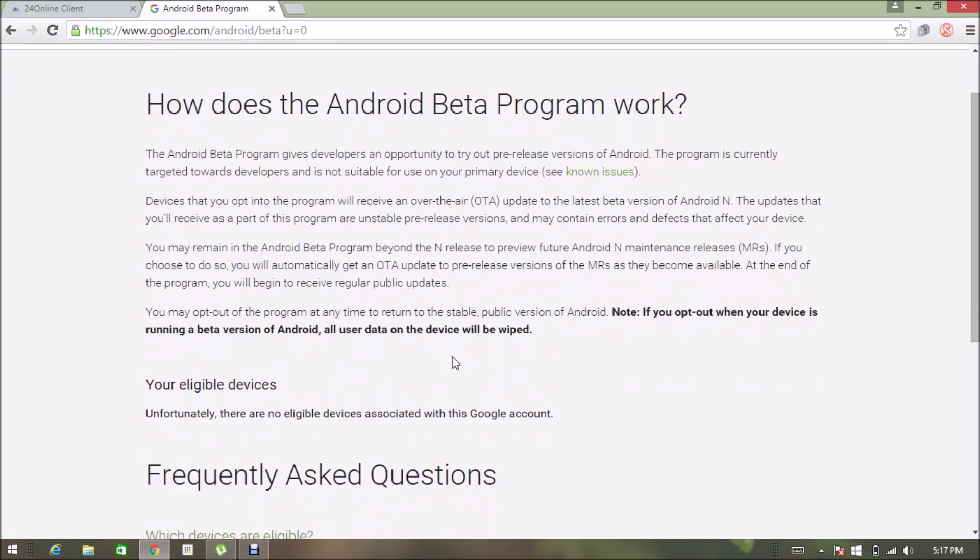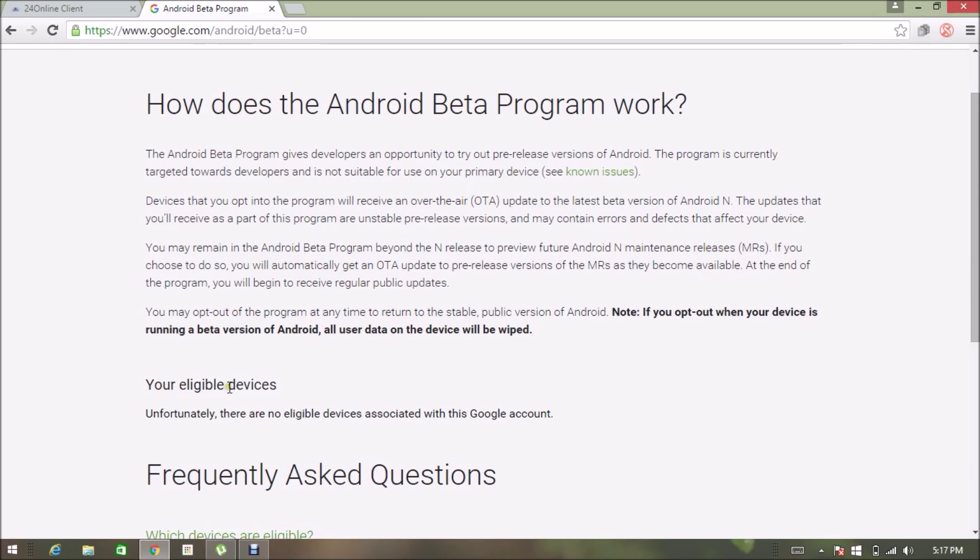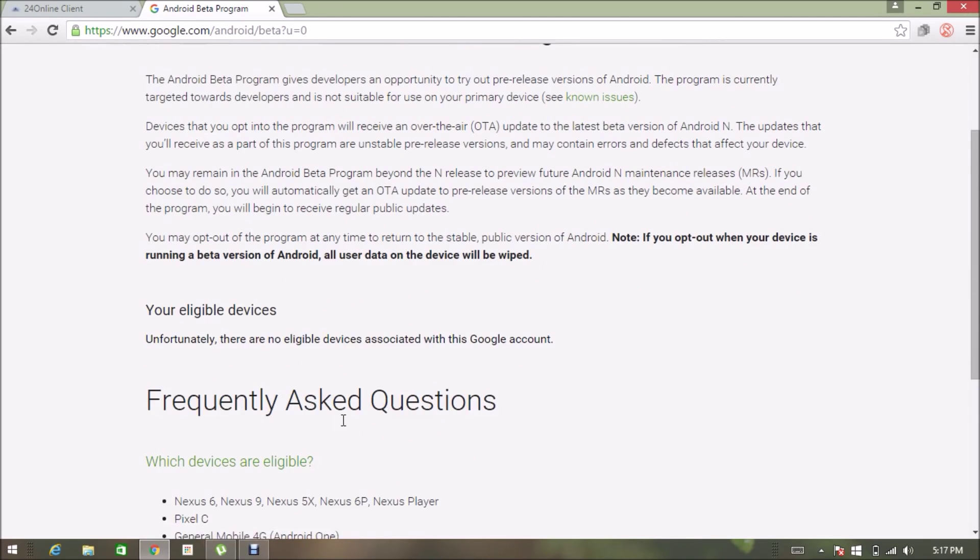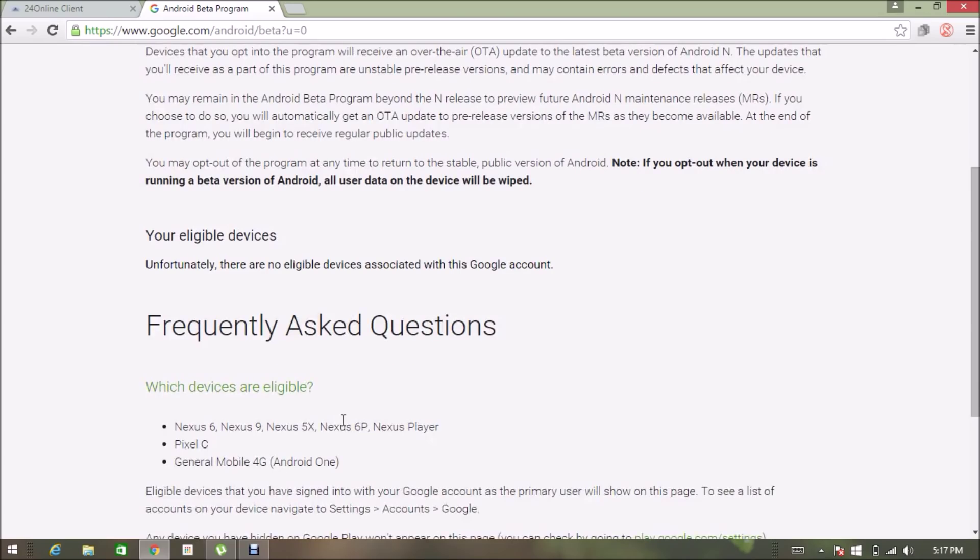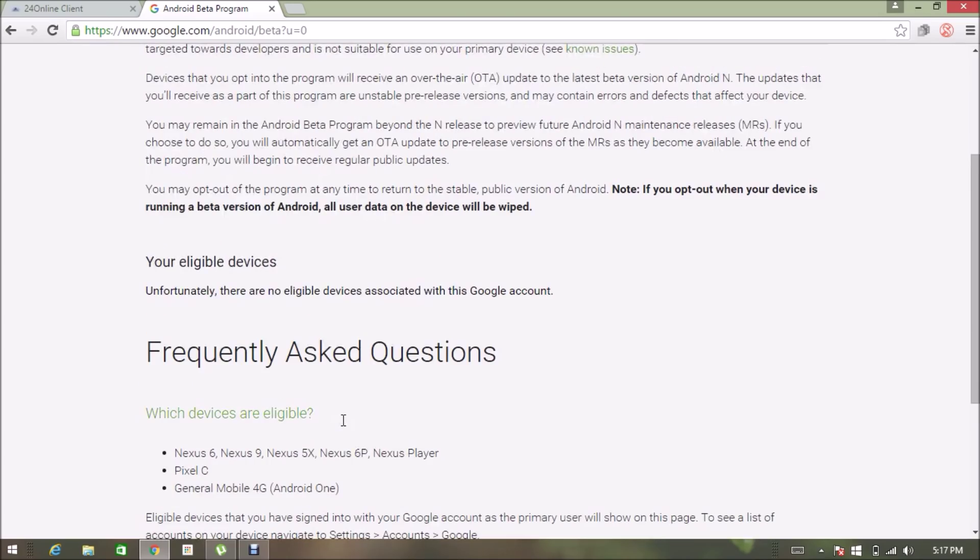So in this tab your eligible devices, you will get your device name and you will get an enroll button. If you hit on this you will get the Android N update if your device is supported.